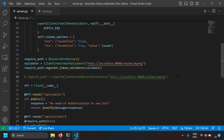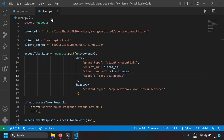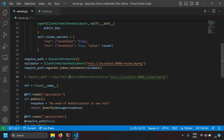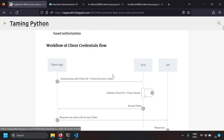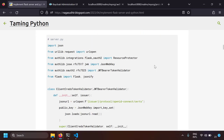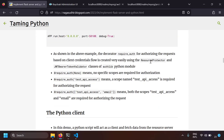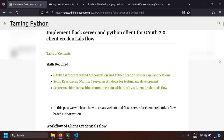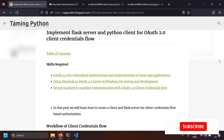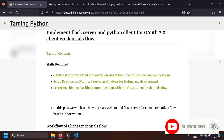That's it — we've created a server and client for OAuth 2.0 client credentials flow. I've also written a blog post on this topic with source code and notes so you can copy, paste, and practice on your own computer, along with references to official documentation. Please check the blog post link in the description, post questions or feedback in the comments, and thank you for watching.